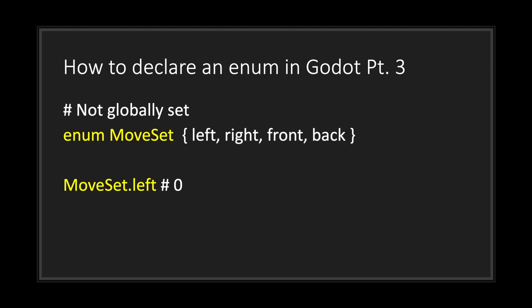That means in order to get the value from your enum constants, you'll have to call out the enum name you created, in this case moveset, followed by the dot notation or rather the period symbol, followed by the name of your constant, which by the way is case sensitive.